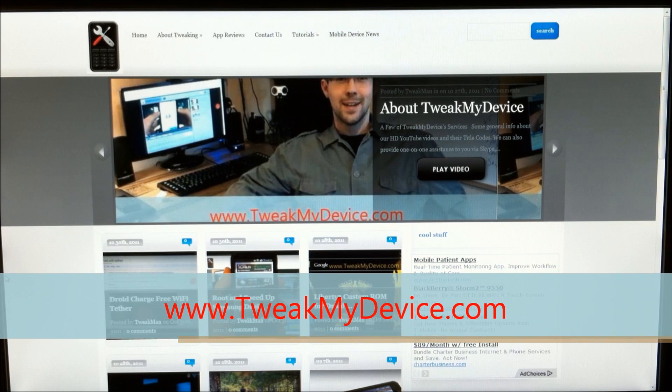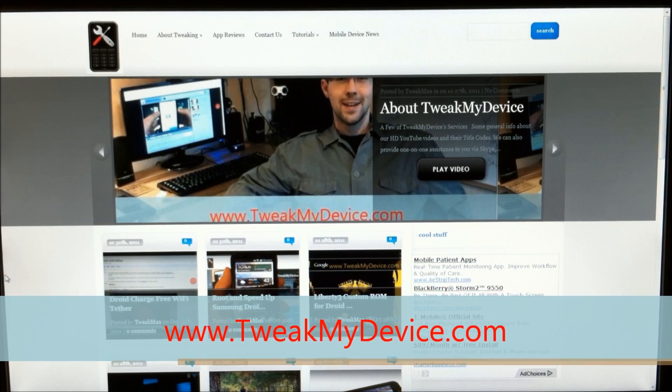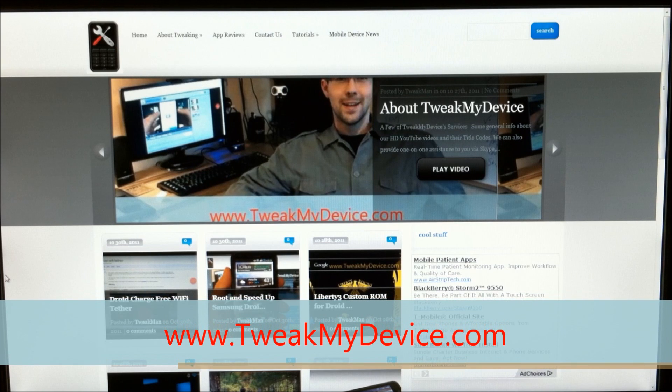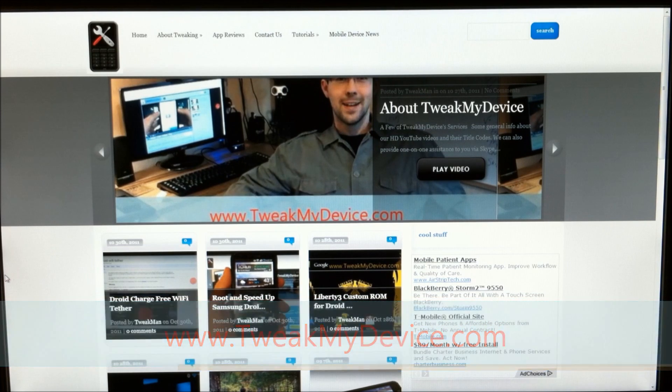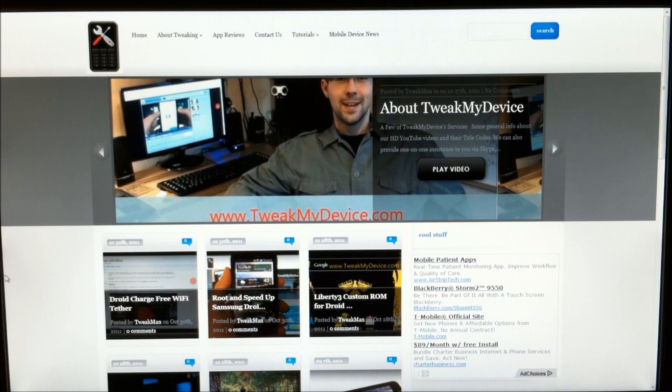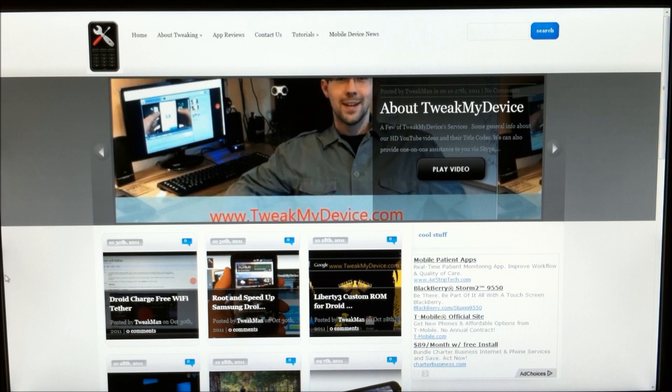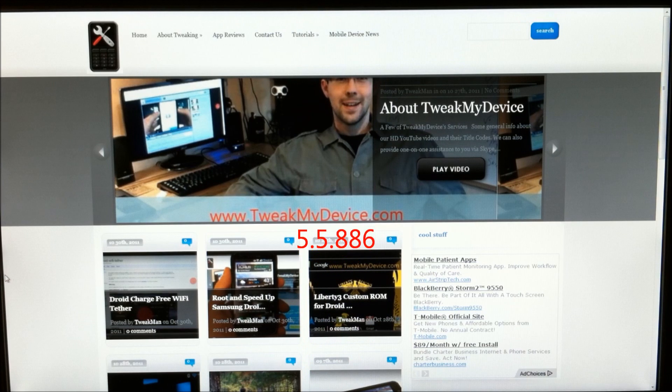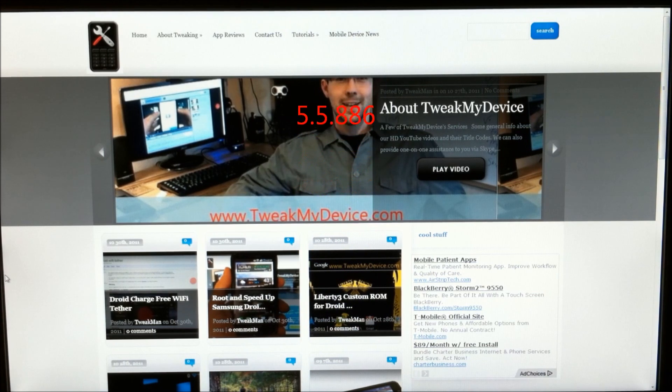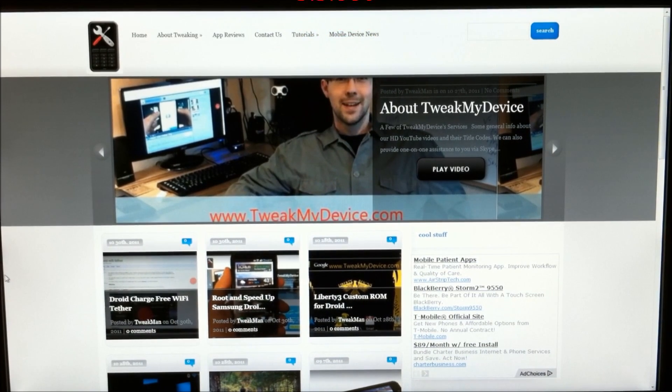What's up, y'all? Ryan here from TweakMyAdvice. I just did the release with Forever Root that dhacker put out. This took me back to a stock rooted 5.5.886. You may have followed along with that video.